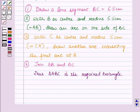So in this session, we have learnt about construction of a triangle when three of its sides are given. And this concludes the session. Hope you all have enjoyed the session.